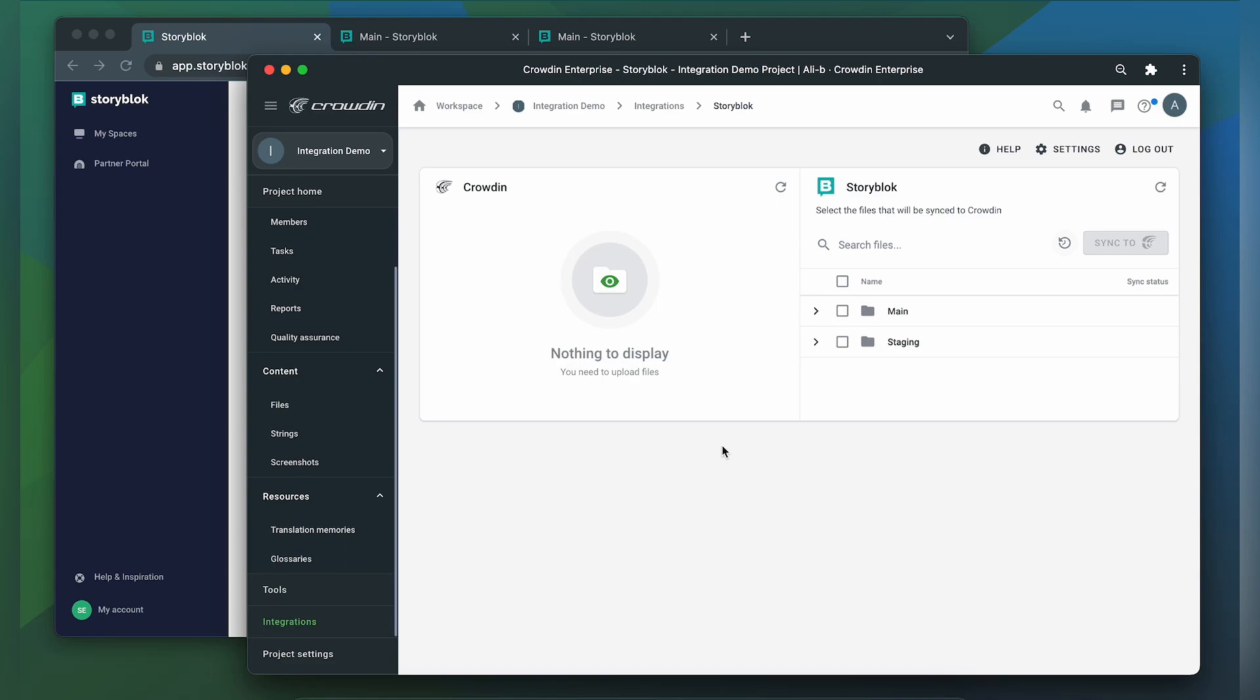Crowdin supports translation of multiple Storyblok spaces. So if you have a staging space, for example, your content can be translated before it reaches your main space.